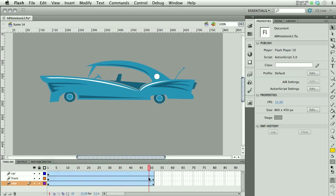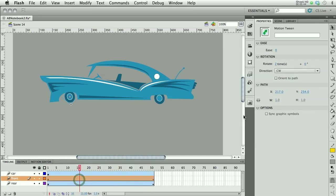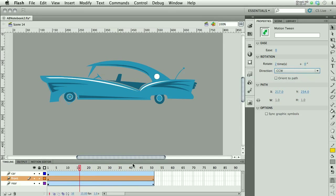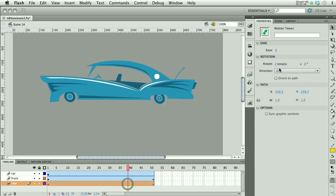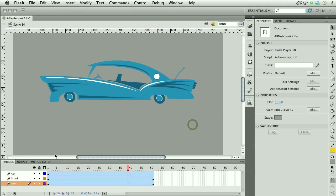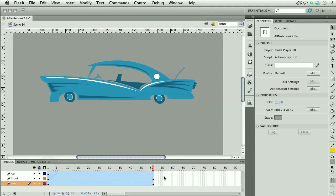So now my wheels are turning. They look like they're turning in the wrong direction. Let's change that and make it counterclockwise. Let's see if that looks better. That looks better.